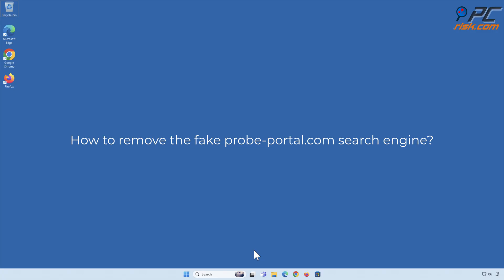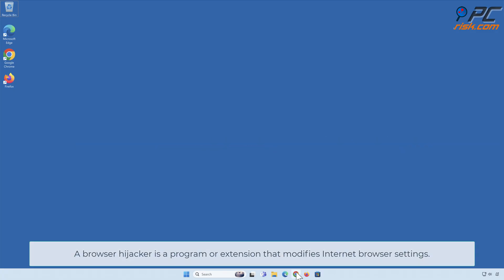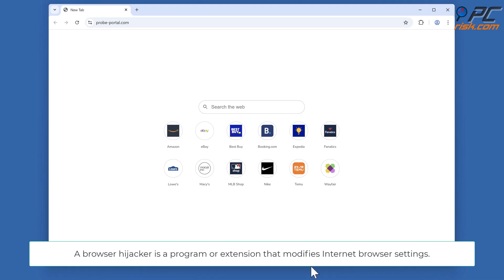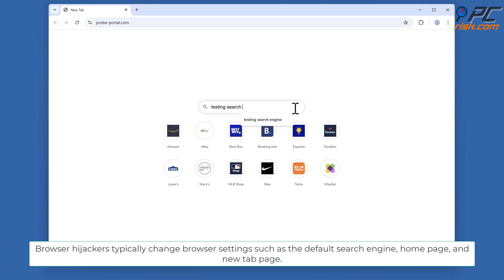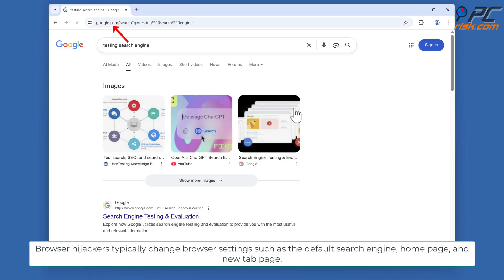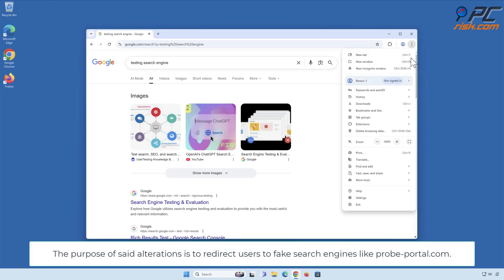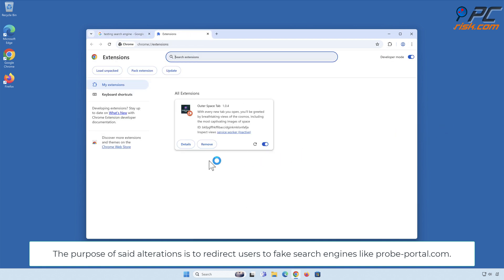How to remove the fakeprobe-portal.com search engine. A browser hijacker is a program or extension that modifies internet browser settings. Browser hijackers typically change browser settings such as the default search engine, home page, and new tab page. The purpose of said alterations is to redirect users to fake search engines like probe-portal.com.